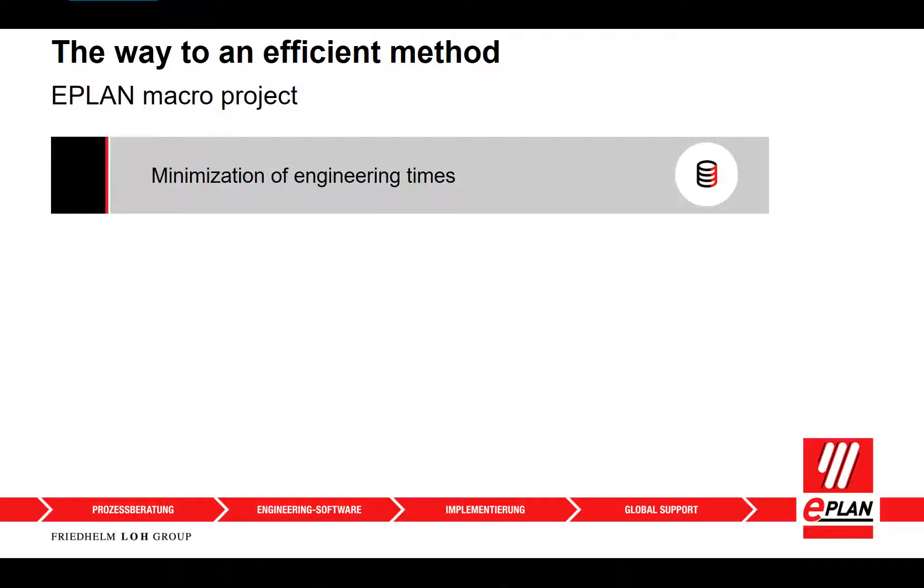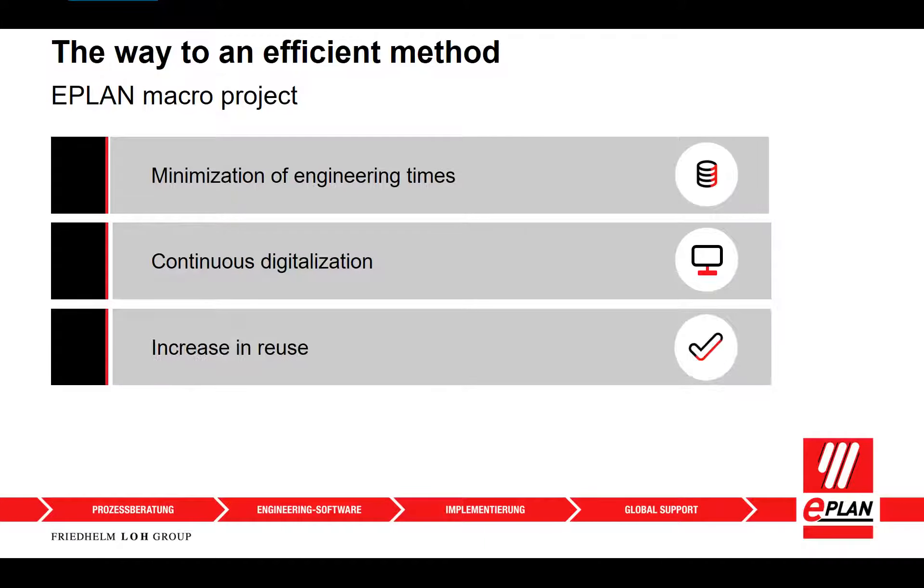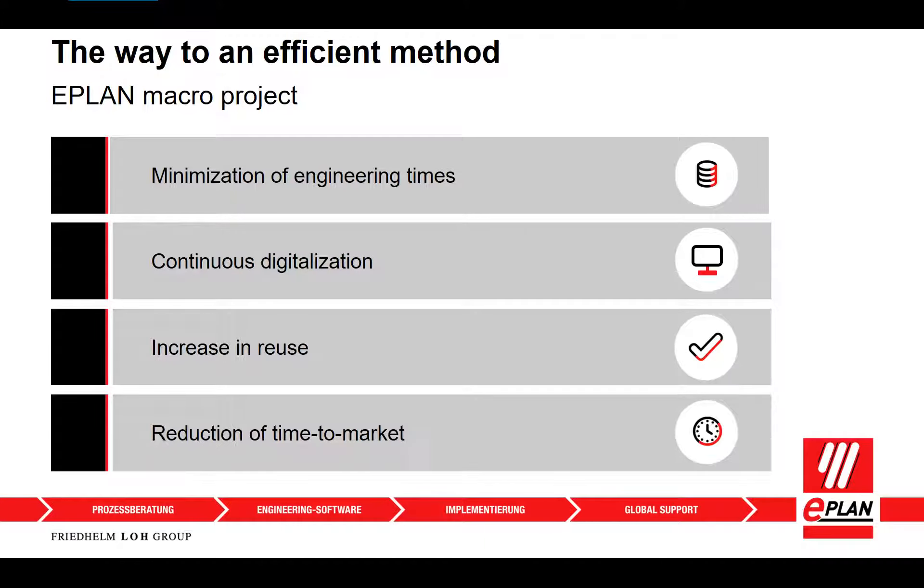With the help of macro technology, you can create your plant documentation partially automated and save valuable design time.